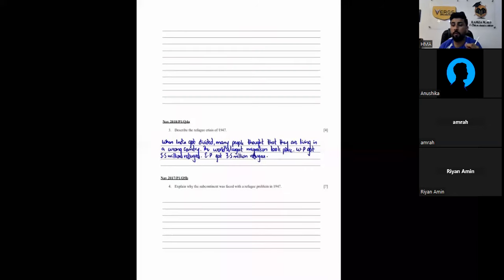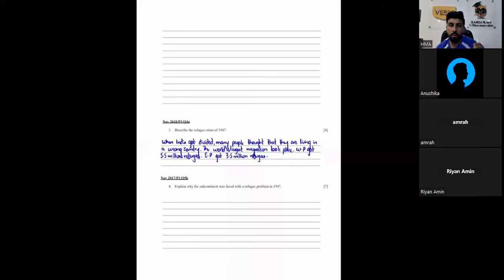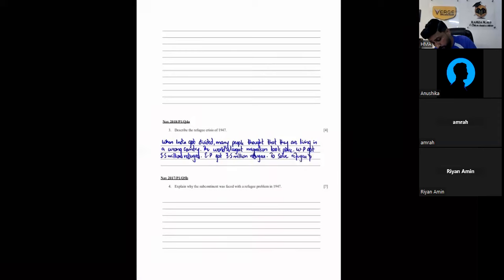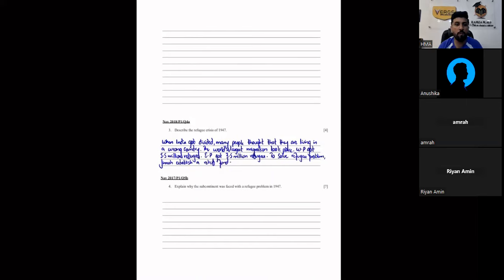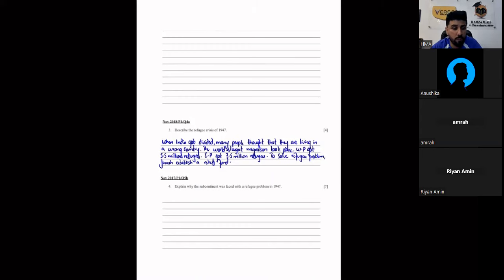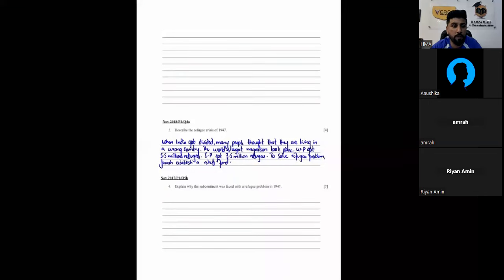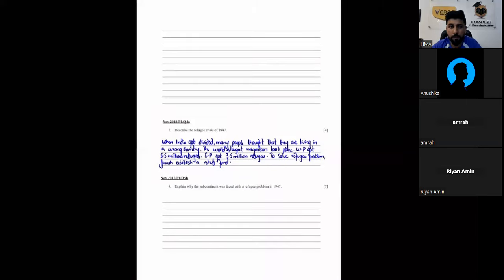What did the refugee problem solve? Relief Fund. To solve the refugee problem, Jinnah established a Relief Fund. Come on, hurry up, ask the early ministries.